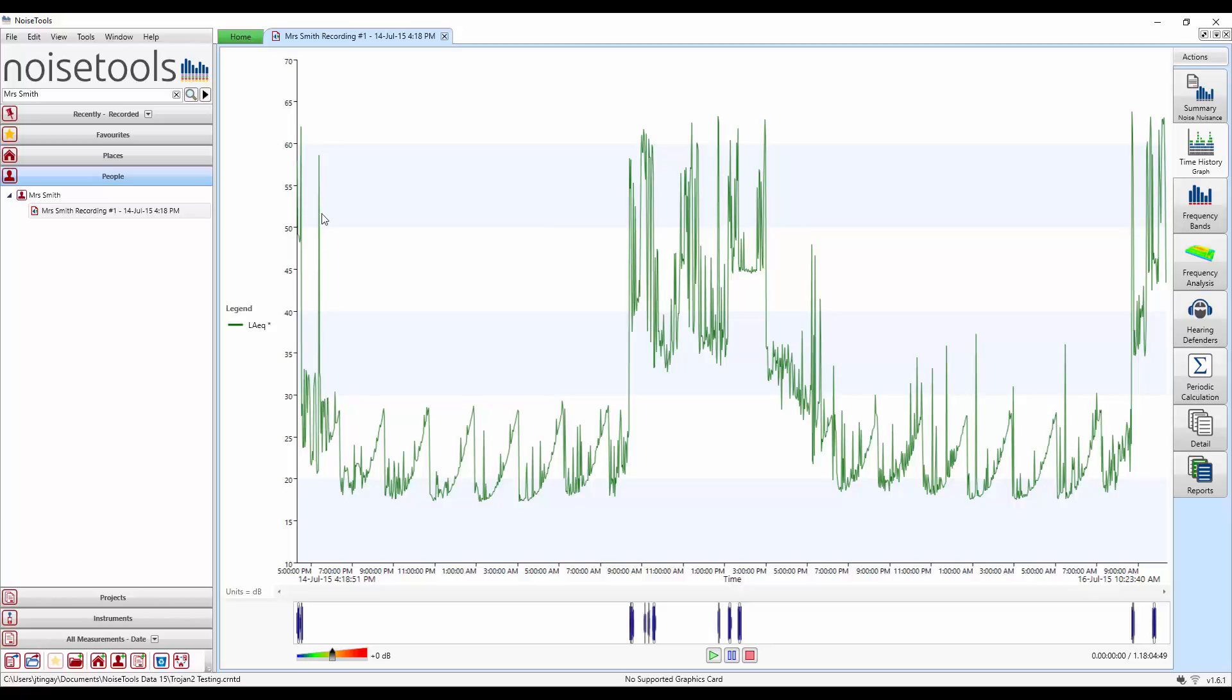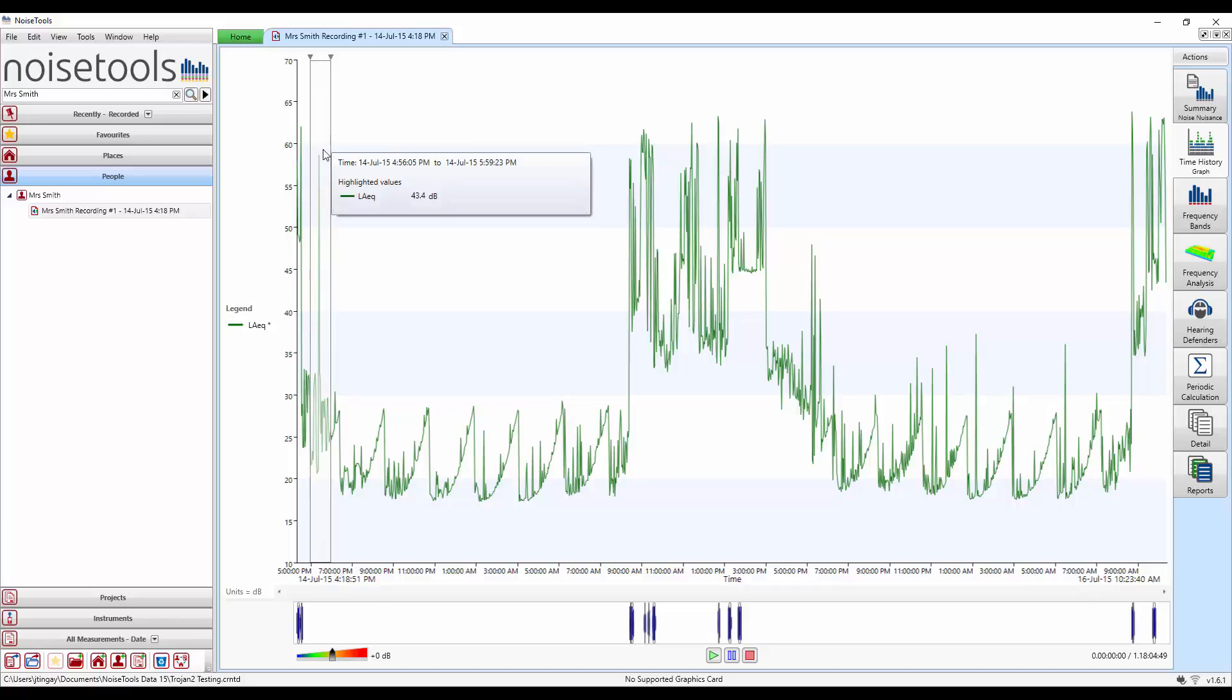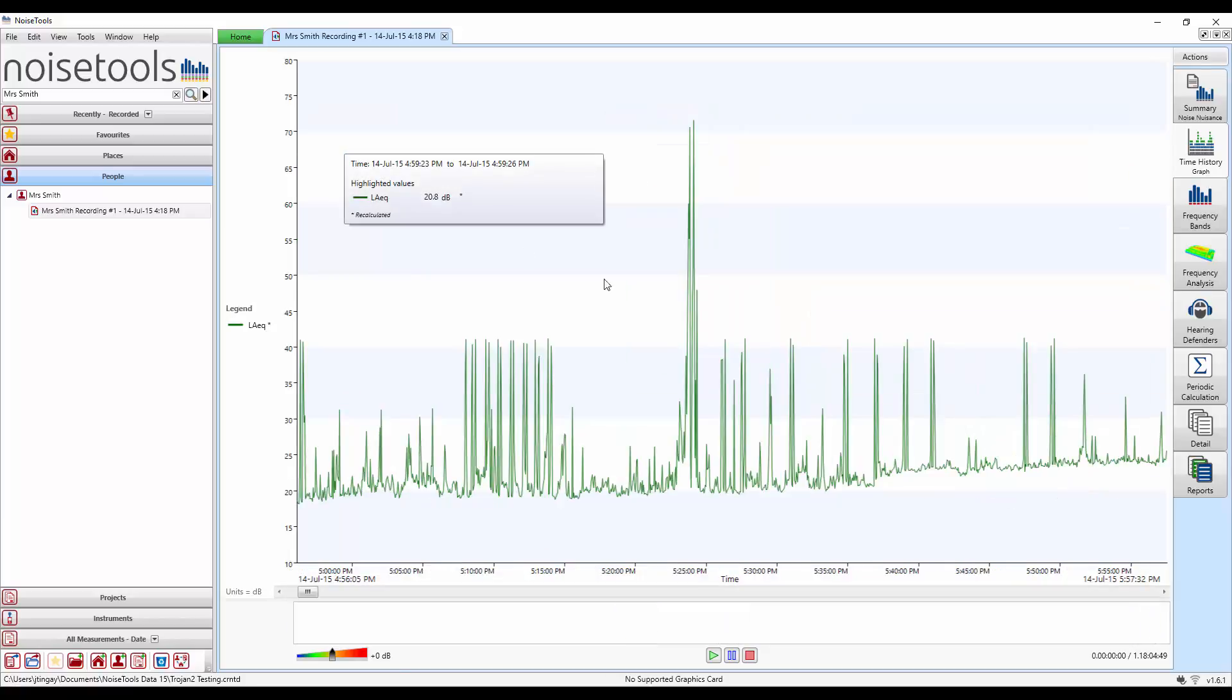Here we can see a spike however and there's no corresponding audio recording. So let's drag over this, right click and zoom. In the middle of the screen we can see this highlighted section.